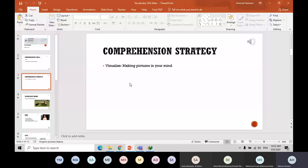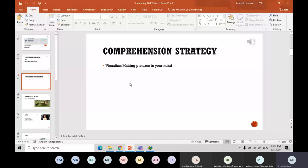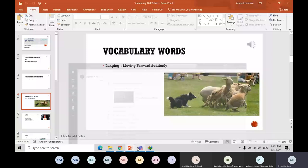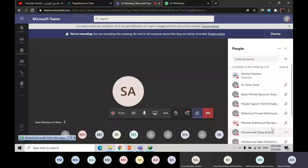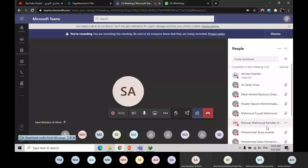Let's start with the vocabulary. The first word, lunged, move forward suddenly. What is the meaning of lunged? Lunged, L-U-N-G-E. This is a verb. When you find a snake right now under your table or chair, what are you going to do? You are going to lunge. You are going to move away suddenly with no intention, with no place to go, just to keep yourself safe.